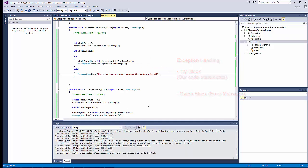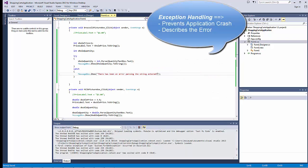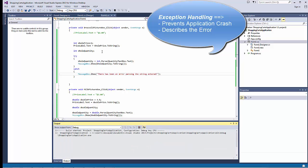So, what that would do, it would one, prevent the application from crashing, and two, it would kind of give the user an idea about the error that happened or the error that occurred. Let's try that and see.